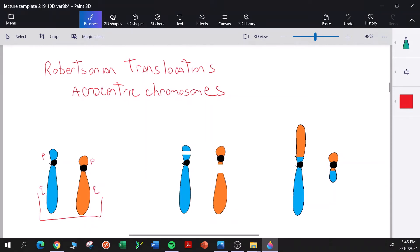In a Robertsonian translocation, we need at least two breaks — a break in each chromosome. What that allows for is these little pieces to be fused together.